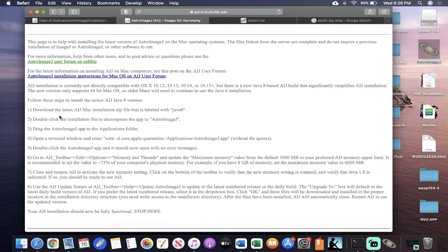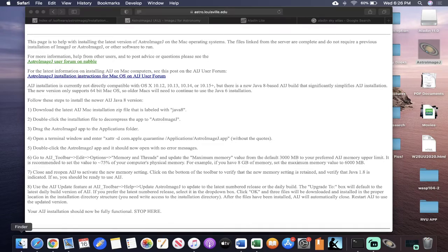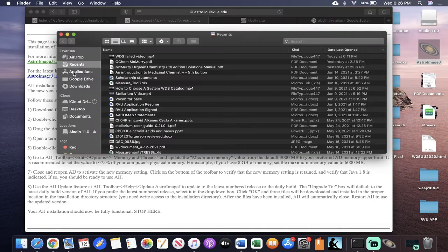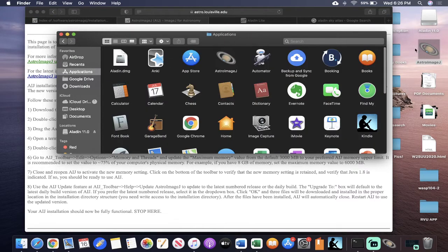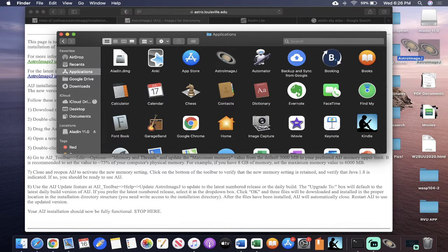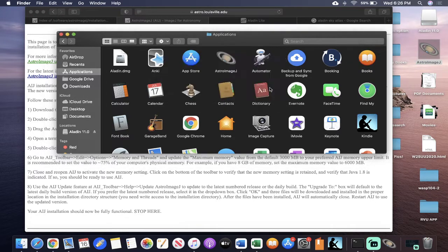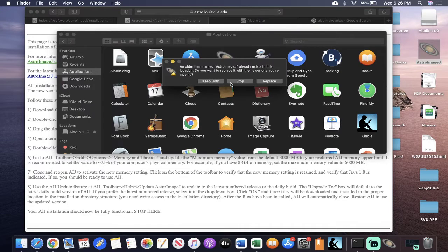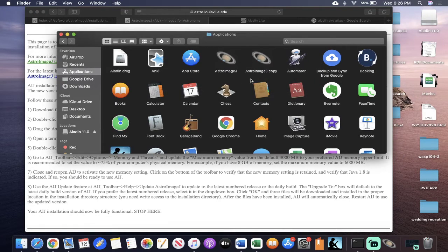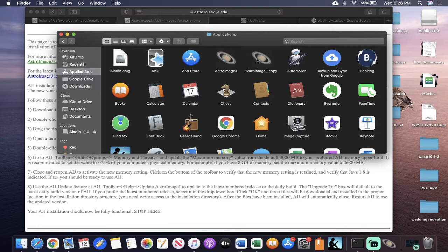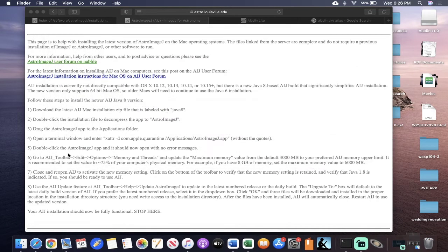We're going to look at our next step. It says drag the AstroImageJ app into the Applications folder. So you're just going to open your Finder, go to your Applications. We're just going to come right over here. Notice I already have one downloaded because it's mine, but I'll show you with this. You're just going to drag it on over into your Applications folder, and it says, do you want to move it? Yeah, you want to move it. I have an issue because I already have an AstroImageJ, so I'm just going to say keep both so you can see them.